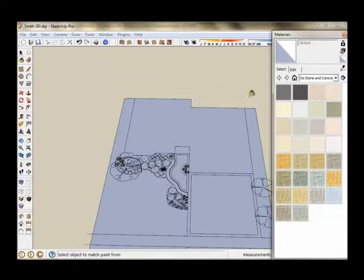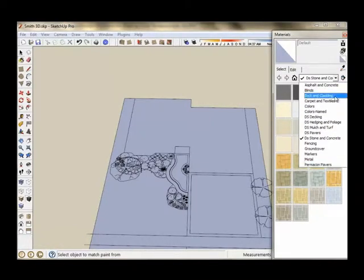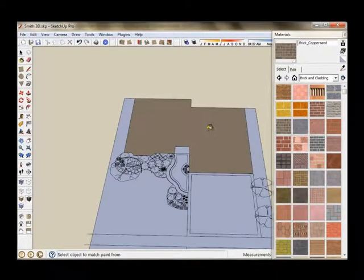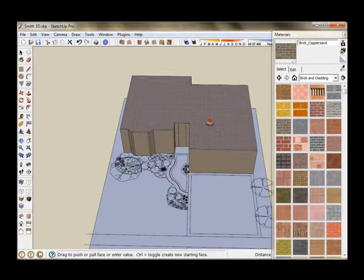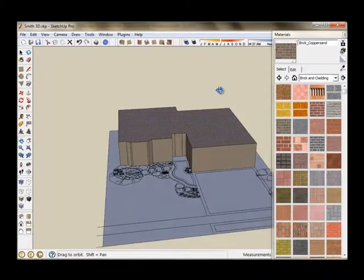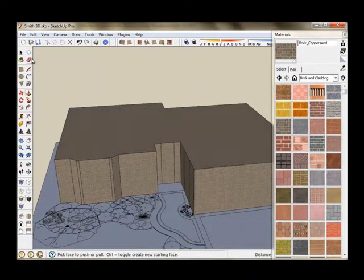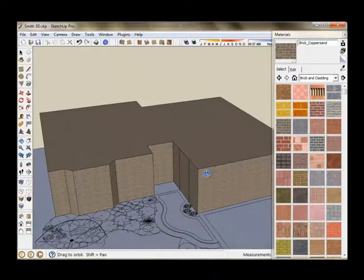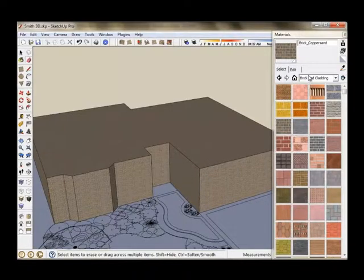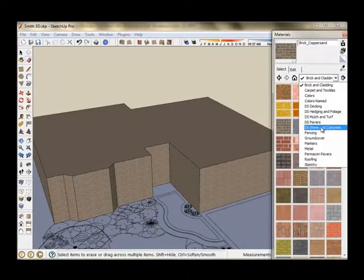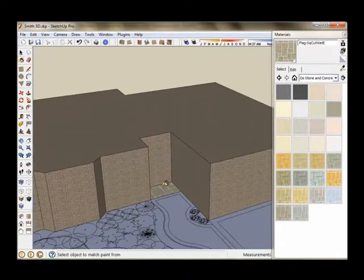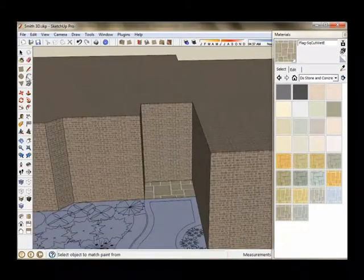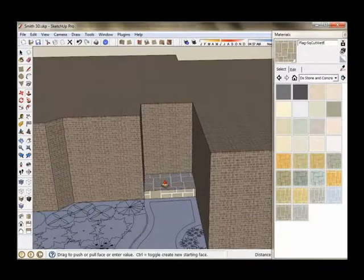So the first thing I'm going to do is apply a brick texture to my house so that when I pull the house up into 3D, it will apply the texture to all the walls. I'm going to erase a few of the extra lines that I don't need that came with the imported CAD file. I'm going to apply a texture to my front porch and then pull that up as a step.